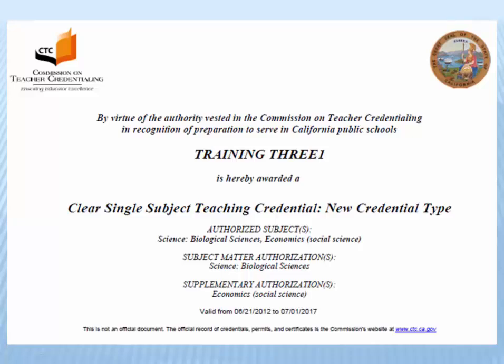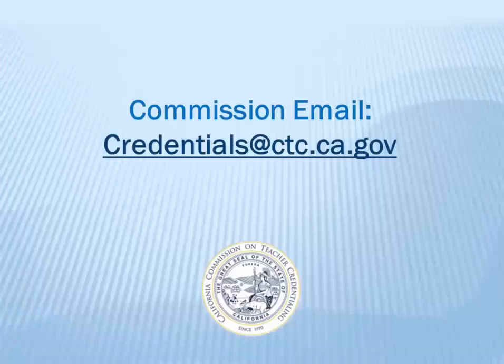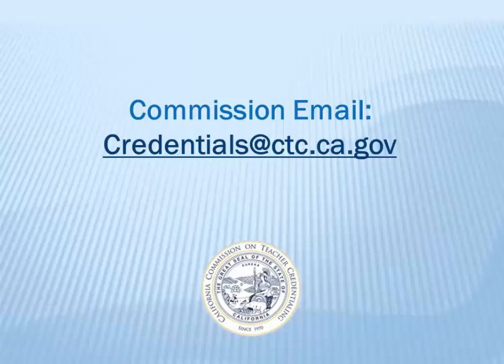If you encounter any issues while printing your document, please email the Commission at credentials@ctc.ca.gov.